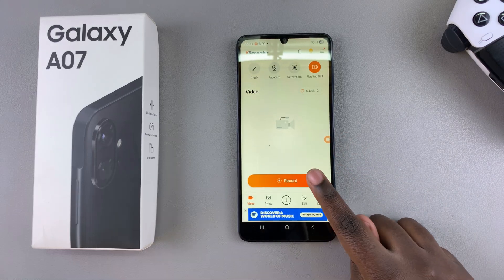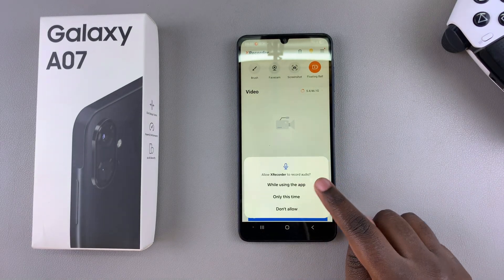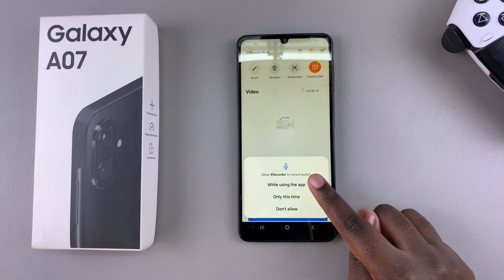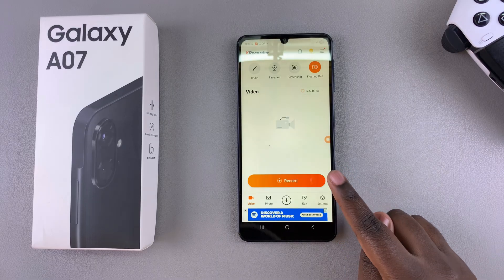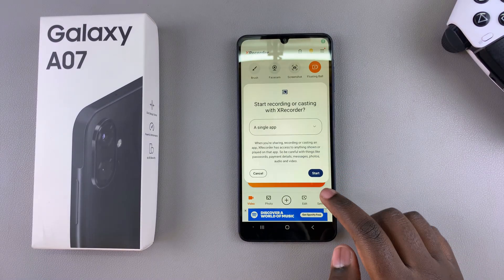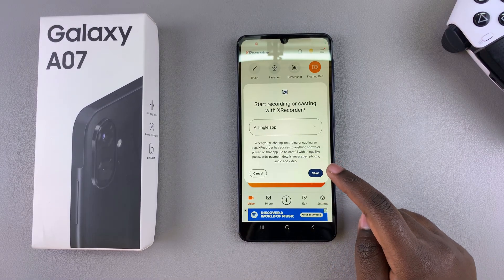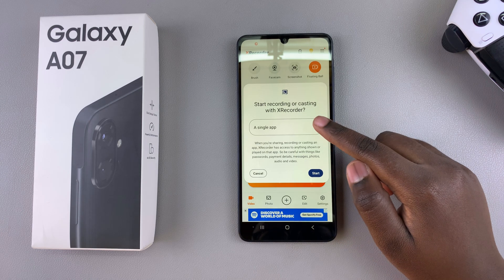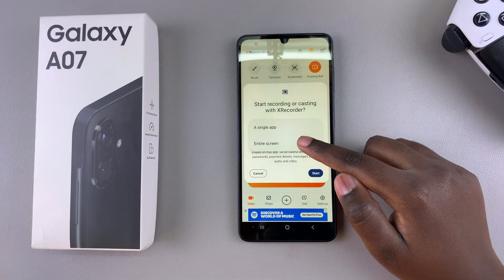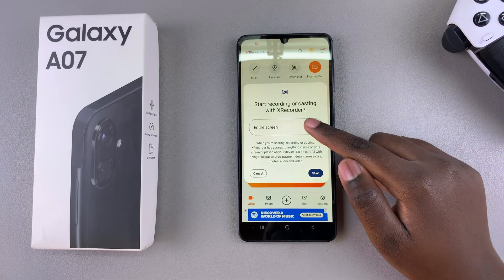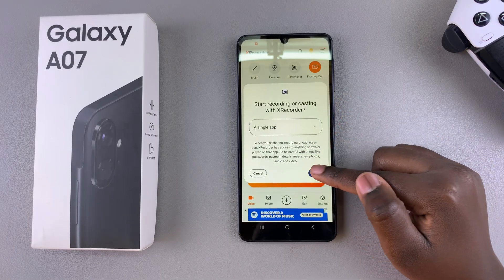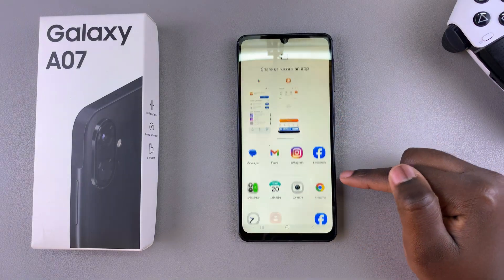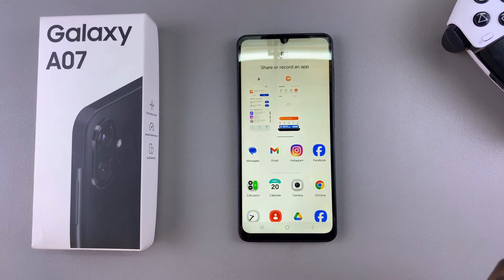Go ahead and tap on start record, then give it any other permissions it asks for such as access to audio. You'll then be prompted to choose what you want to record — a single app or the entire screen. It's completely up to you. Then select start and you'll be given a countdown.